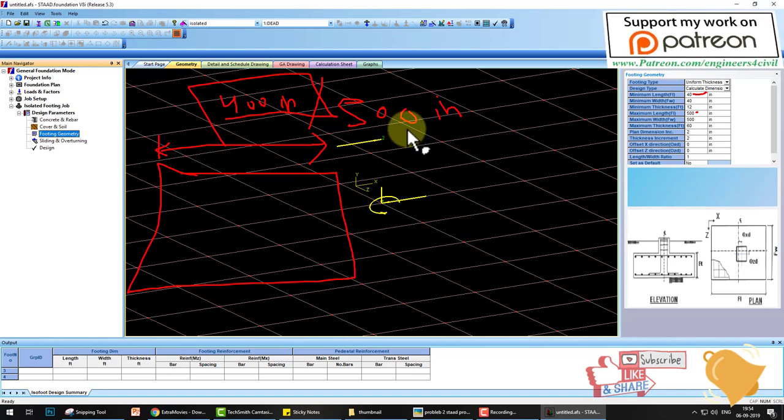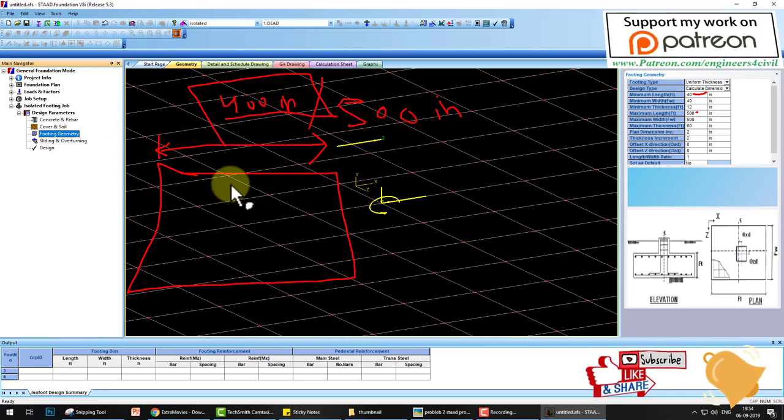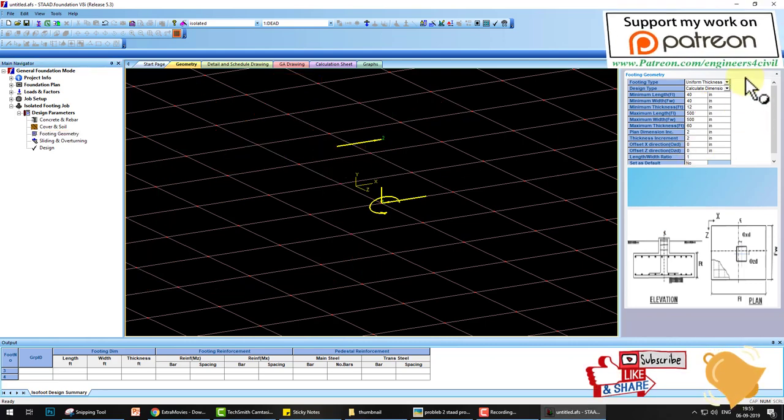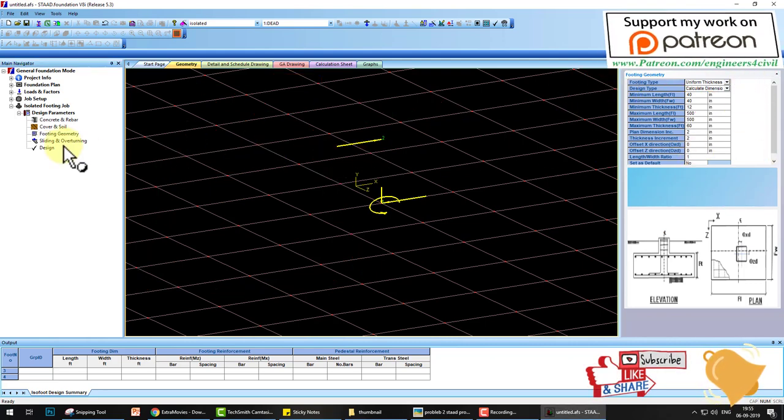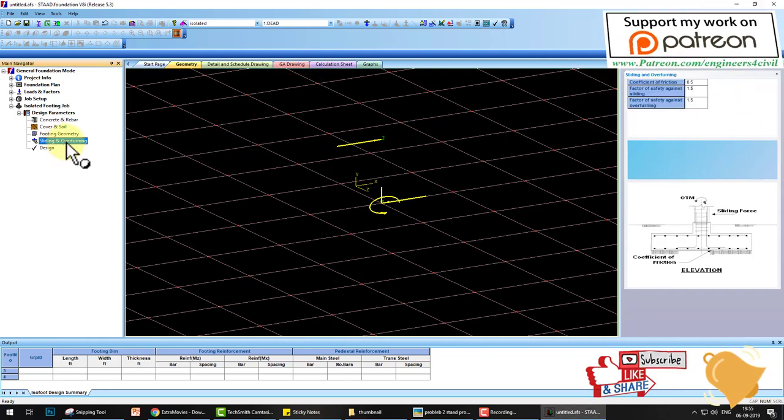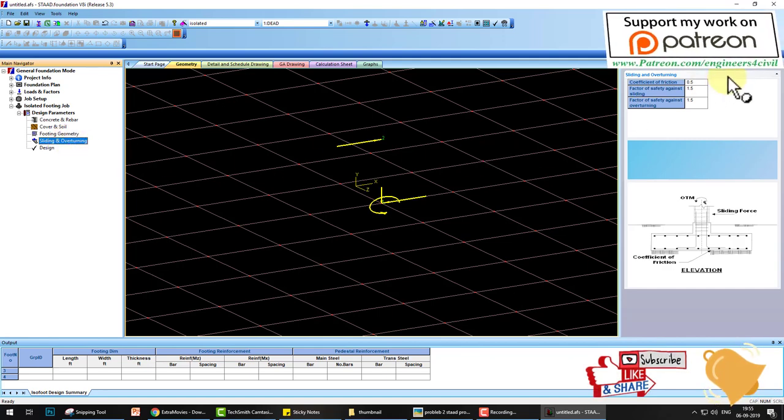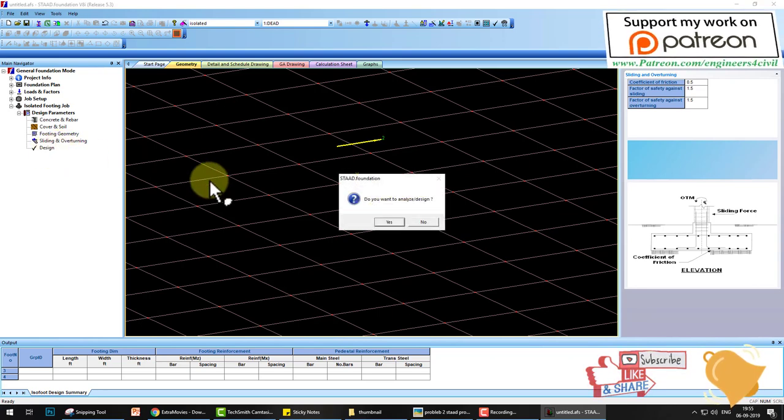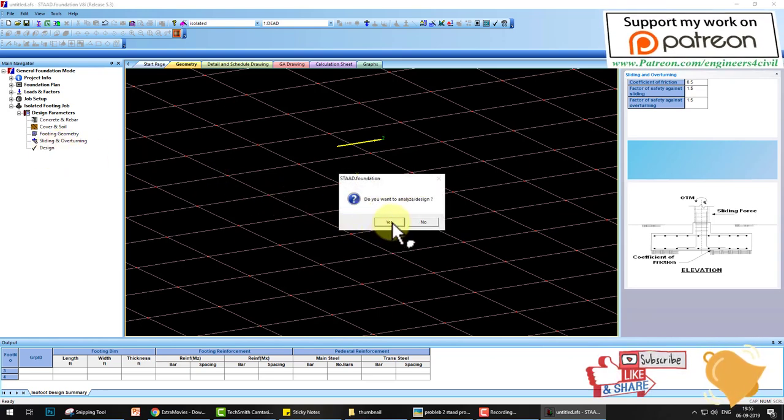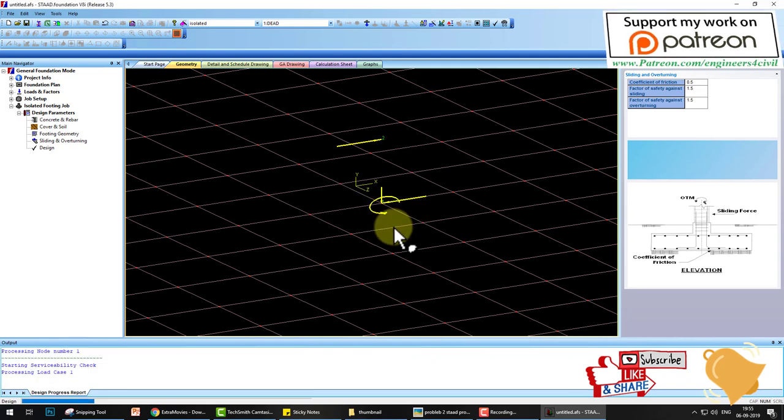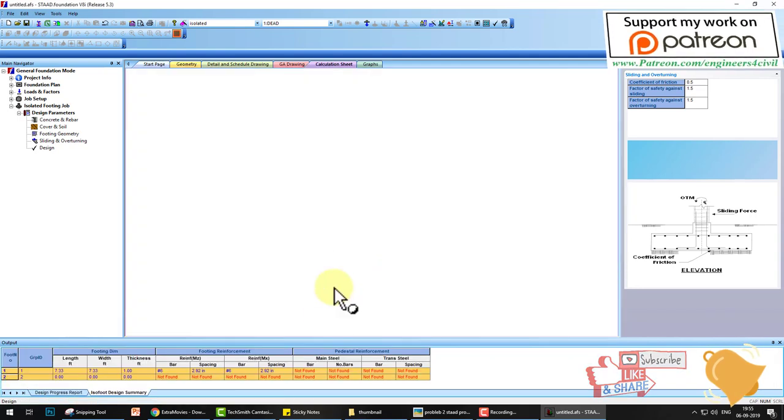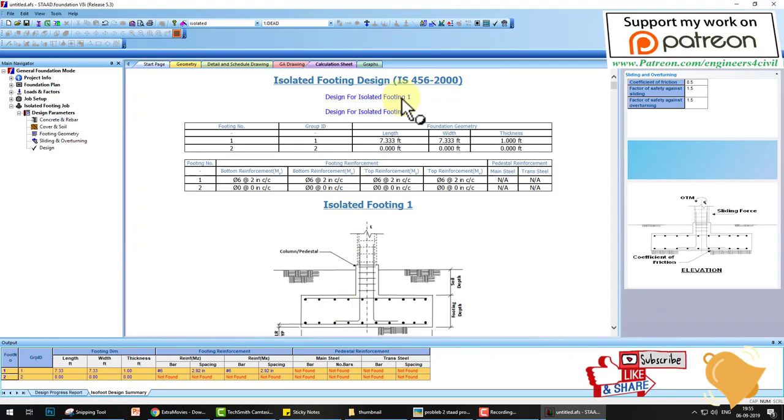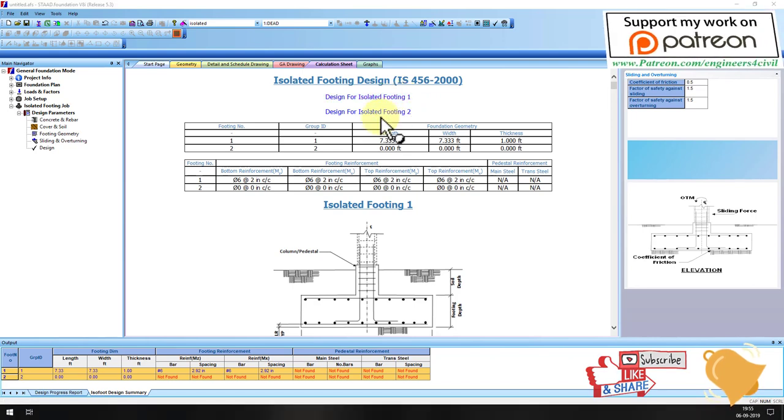Go to sliding and overturning. Here are some factors you can change. And last is design. Do you want to design? Yes. The processing starts and footing is designed. Footing one and footing two, because we have two supports in that problem. This is the drawings and manual calculation of the footing.